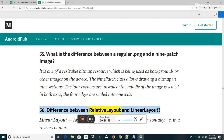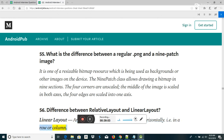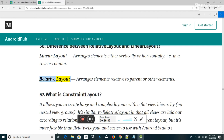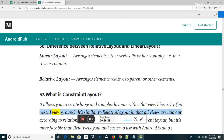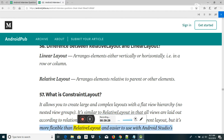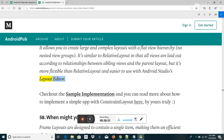Difference between RelativeLayout and LinearLayout: LinearLayout arranges elements either vertically or horizontally, i.e., in a row or column. RelativeLayout arranges elements relative to the parent or other elements. What is ConstraintLayout? It allows you to create large and complex layouts with a flat view hierarchy (no nested view groups). It is similar to RelativeLayout but more flexible and easier to use with Android Studio's layout editor.